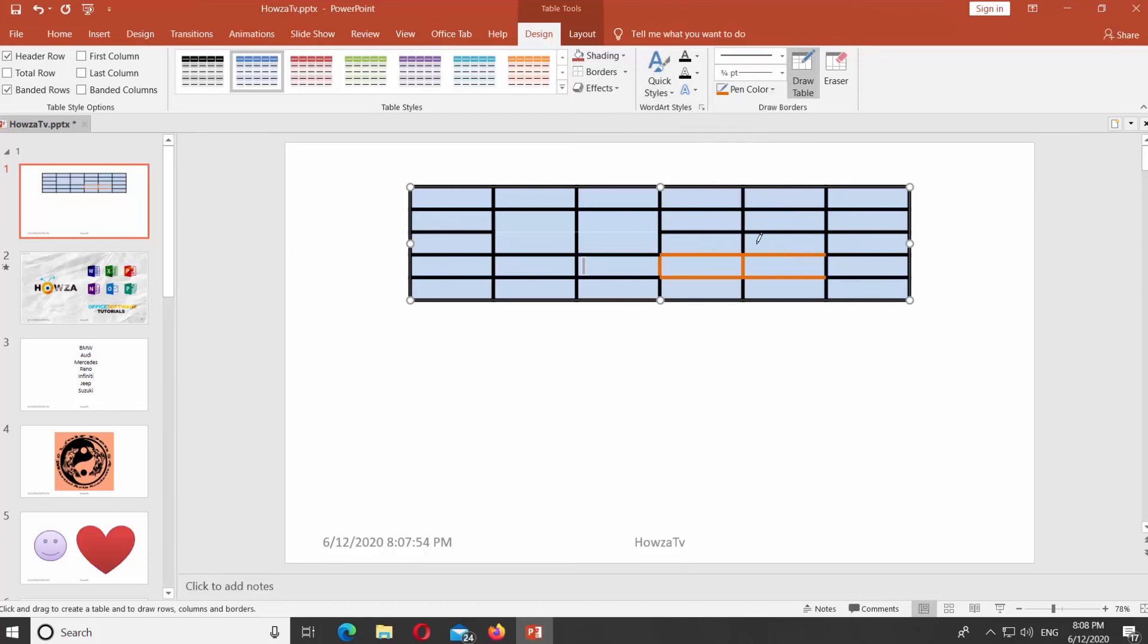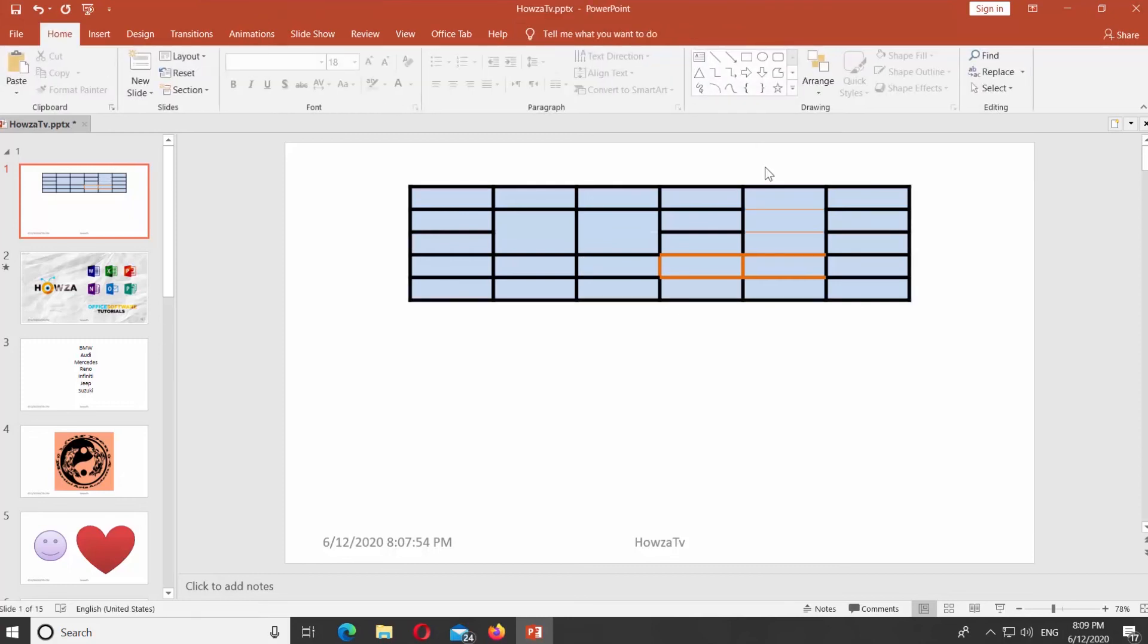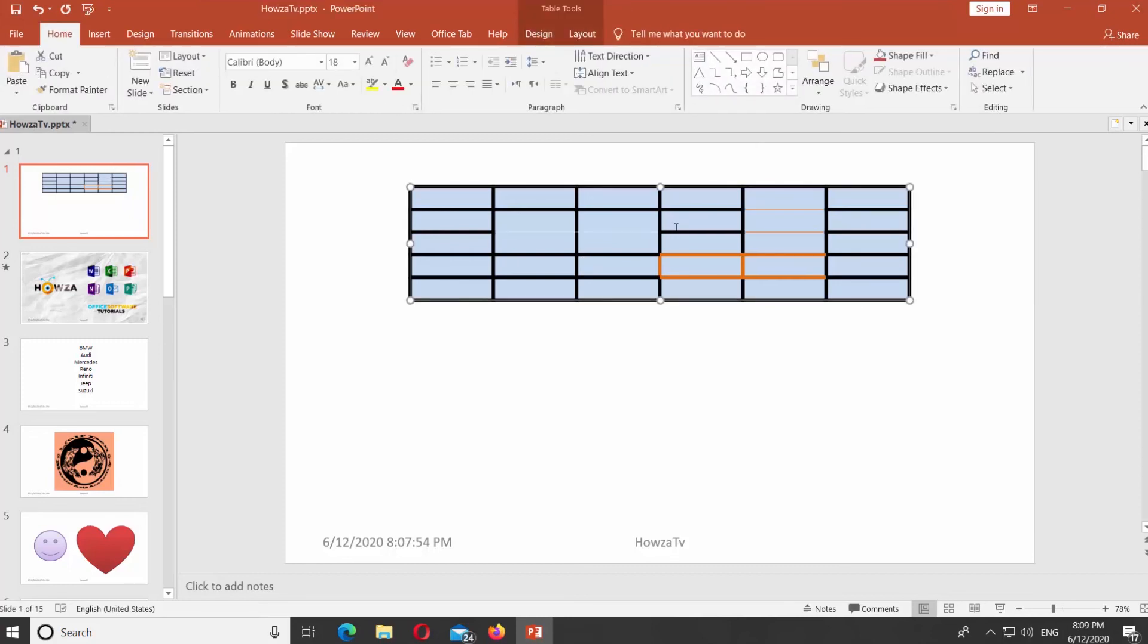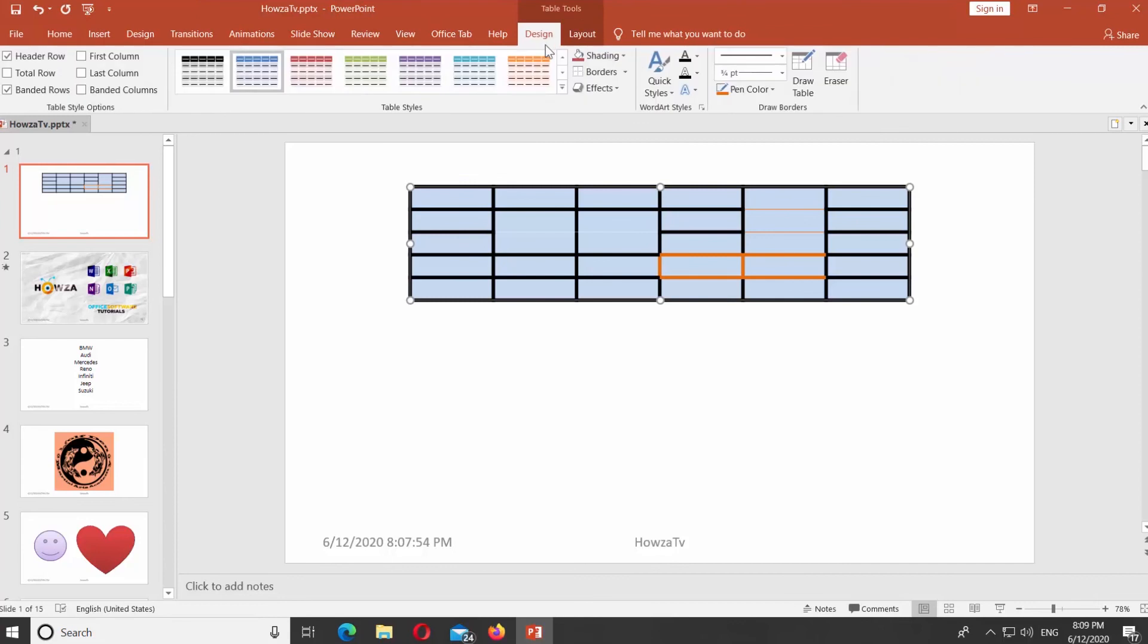You can also select the color, weight, and style of the borders. Then click on the borders at the top panel and select where you want to apply changes to.